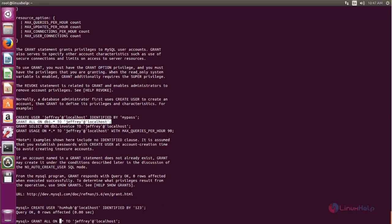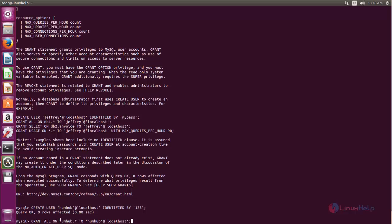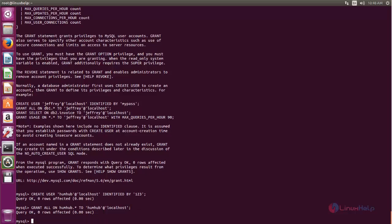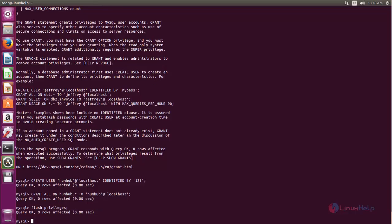Now change it to your database name and change the username. In my case the database name and database username are also the same. Now hit enter, then type FLUSH PRIVILEGES; and hit enter. Now you can exit from the database.